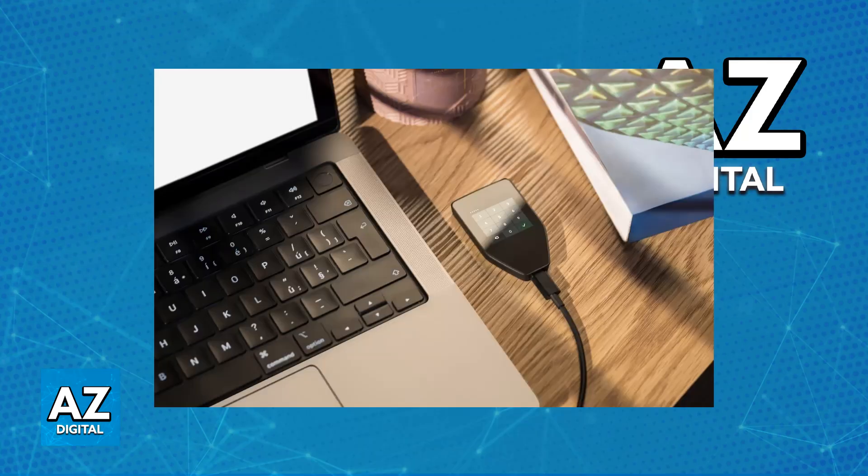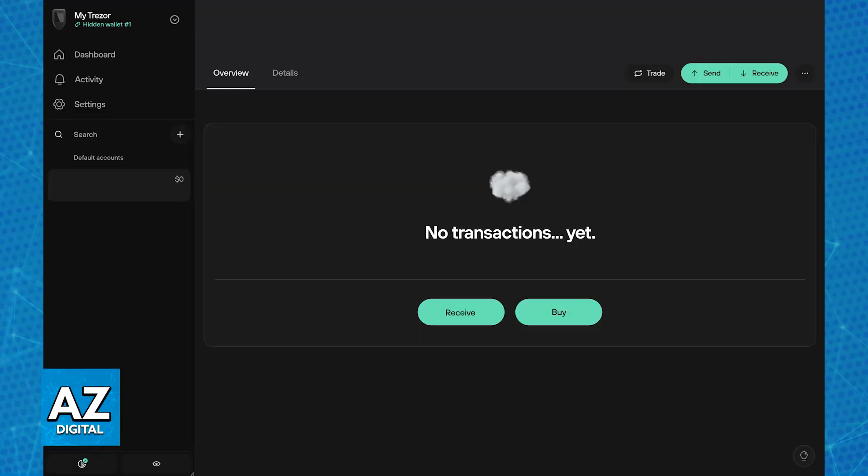Next, prepare your Trezor. Connect your Trezor to your computer and open Trezor Suite. Unlock your device with your PIN and navigate to the account where you want to receive the USDT. Choose the receive option and copy the generated USDT ERC20 address.